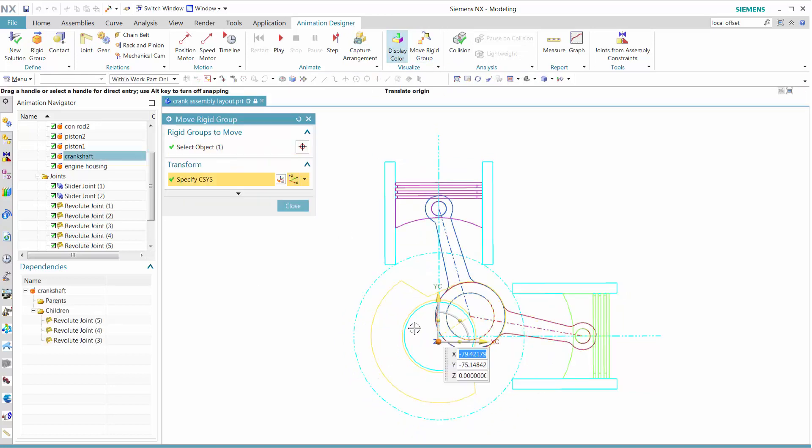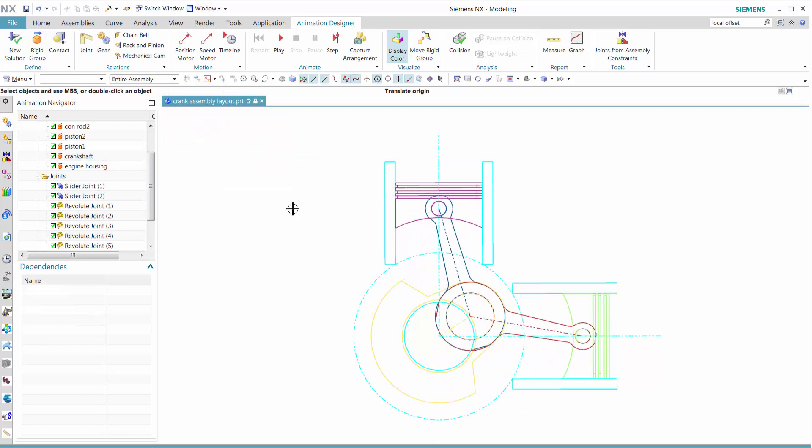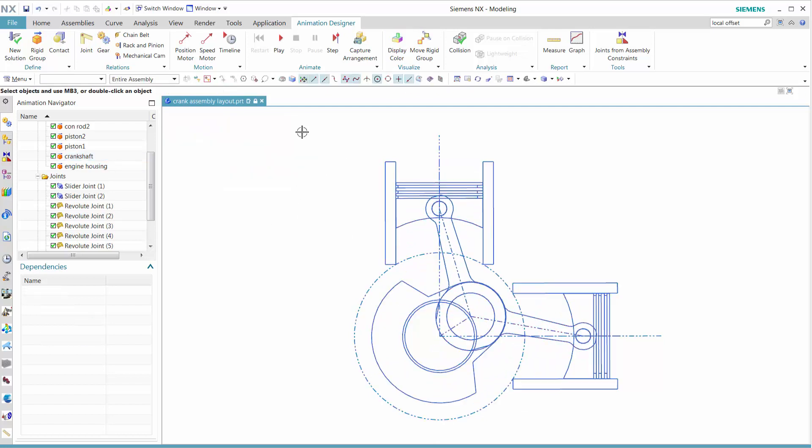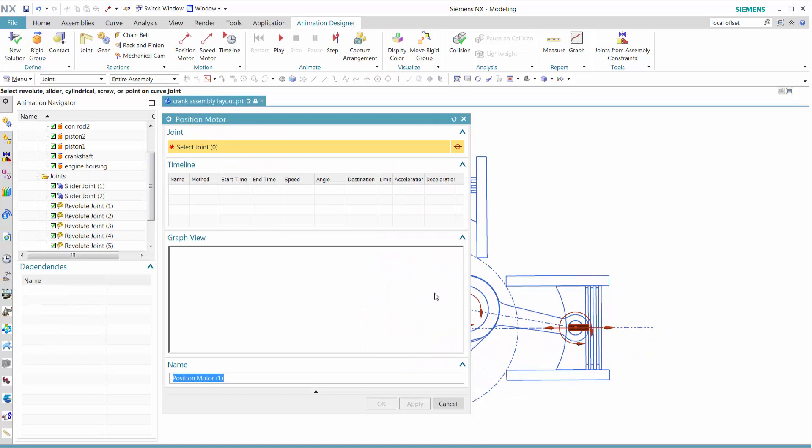We can turn on the color display and turn on move rigid group. We see that everything moves accordingly.